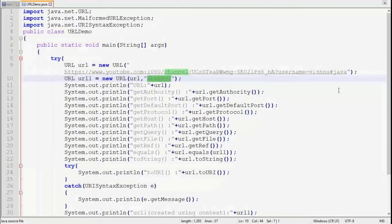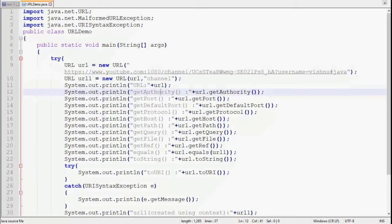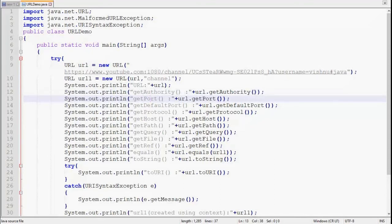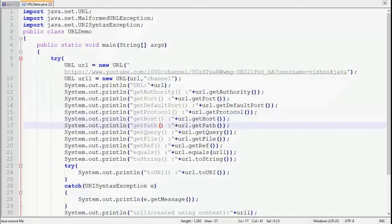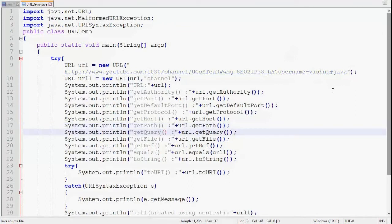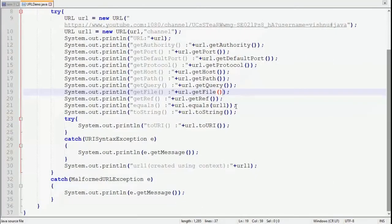The first URL is created from a simple string. URL one is created using a context URL — since no forward slash is specified, the path is relative and is appended after the first segment. Printing the URL, getAuthority() returns www.youtube.com:1080 including the port, getPort() returns 1080, and getDefaultPort() returns 443 since the default port for HTTPS is 443. getProtocol() prints https, getHost() prints www.youtube.com, getPath() prints the full path without the query or reference, and getQuery() prints username=vishnu.